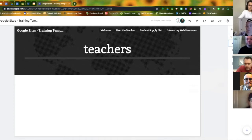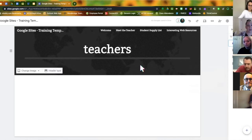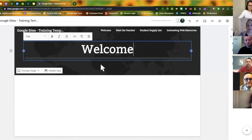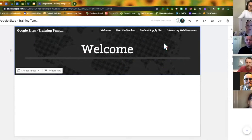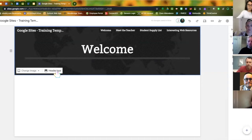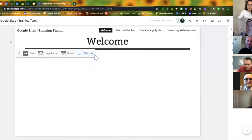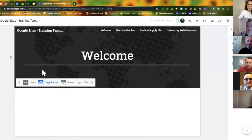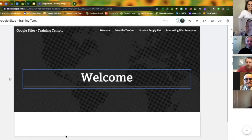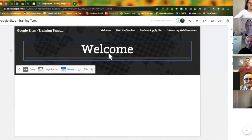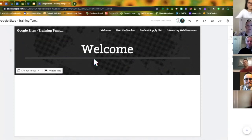When you're on your welcome page and want to personalize it, double-click on the text to change the title from 'Teacher' to 'Welcome.' If the background image isn't what you'd like, look at the different header type options. You'll click on the header type and see four different types: text only, banner, large banner, or cover. I usually keep my website pages as a banner so you have a fun background behind your text.